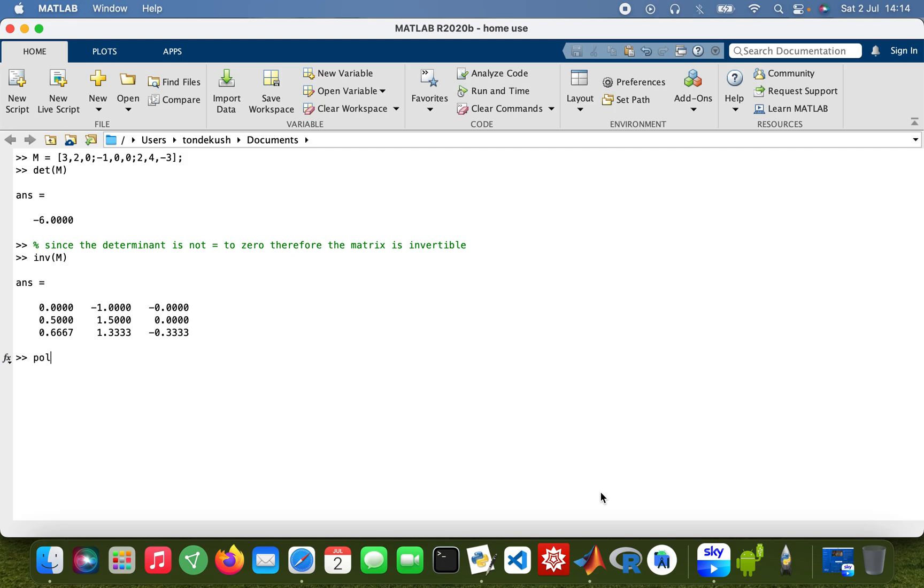The characteristic polynomial, so poly(M). That's x cubed zero minus 7x plus 6.